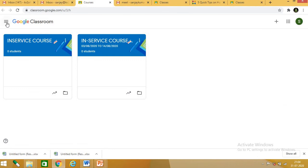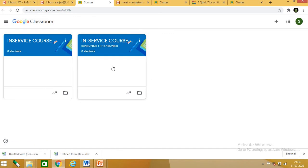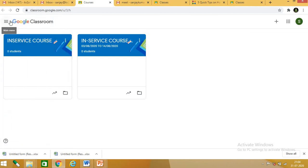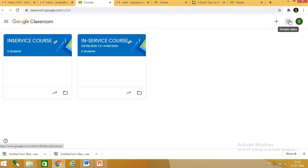Clicking the Google Classroom app will open a new window. You can see the courses which are already created here — in this case, in-service code. Here you get options: main menu, classes, calendar, to-do. From the three lines main menu, you also get a plus button from which you can create or join a class.